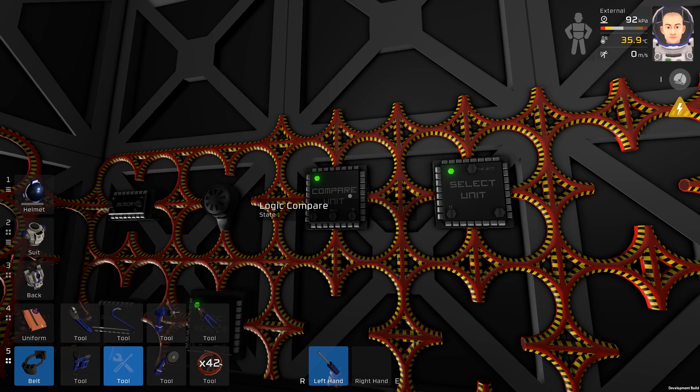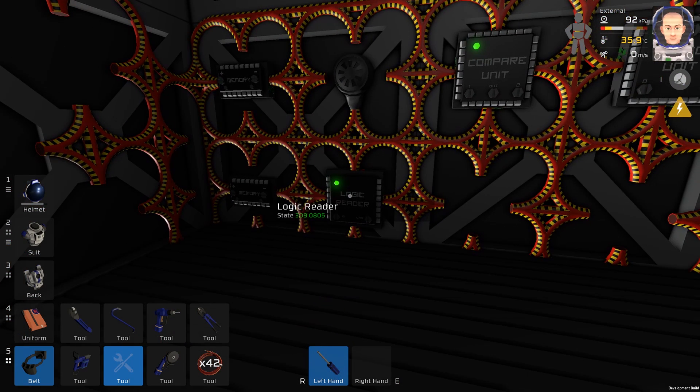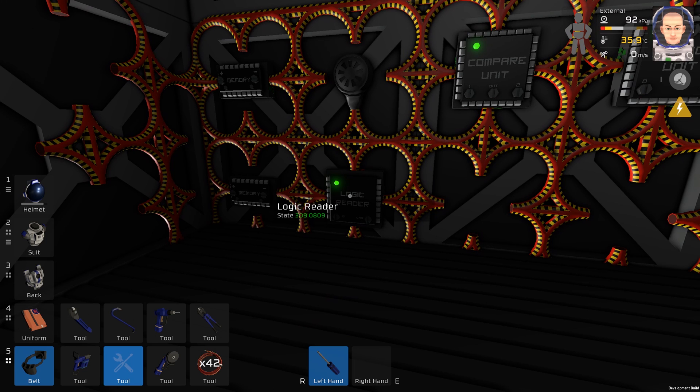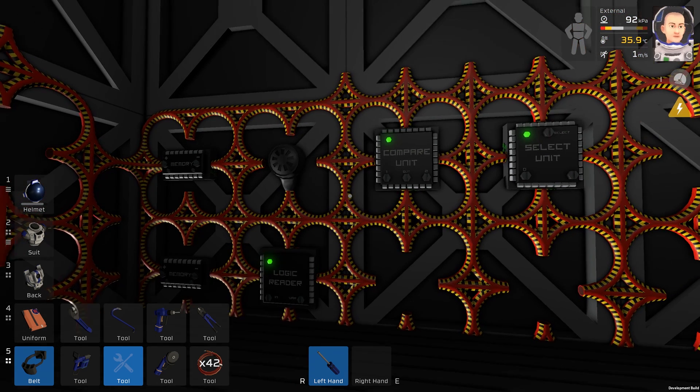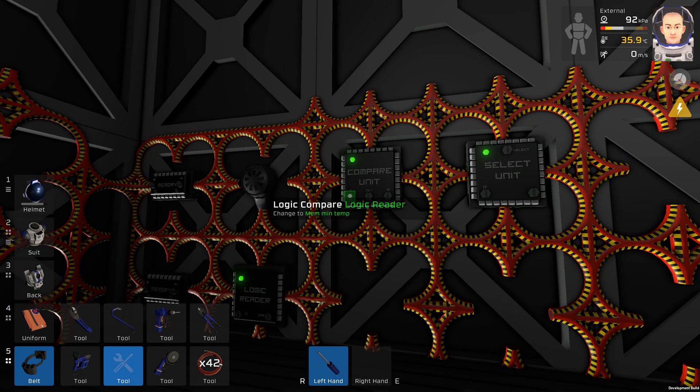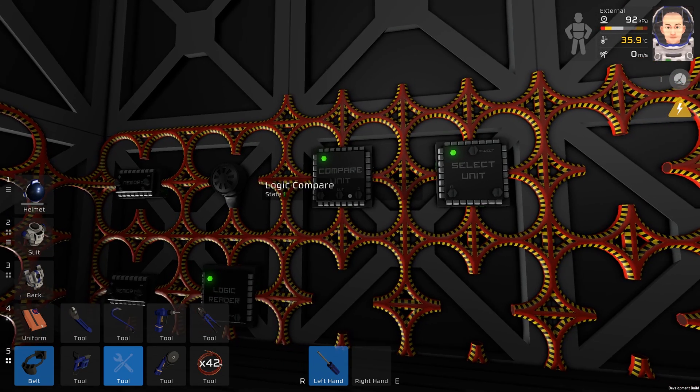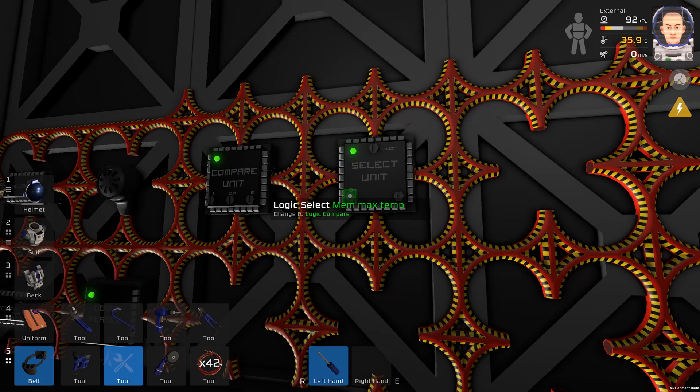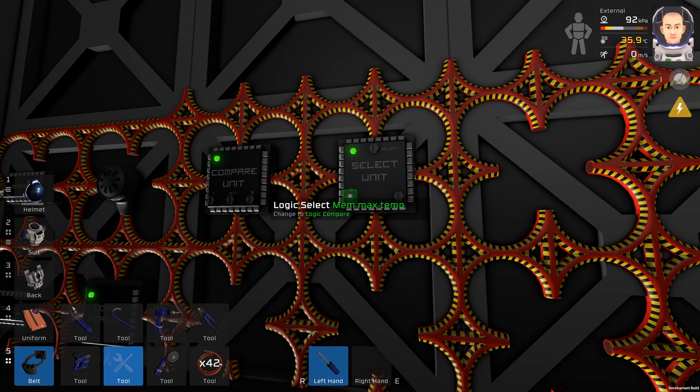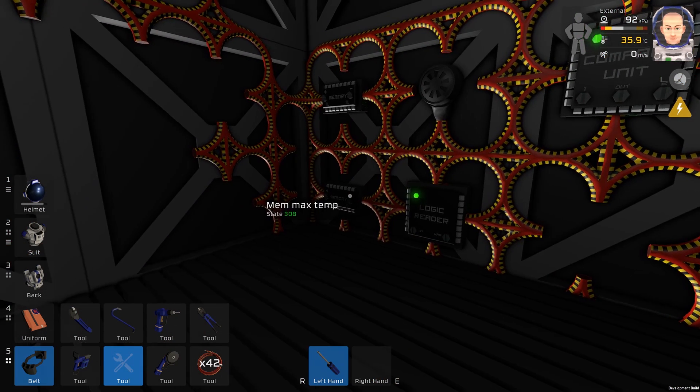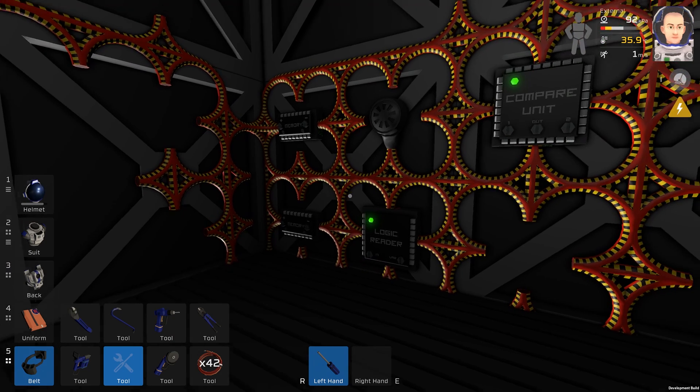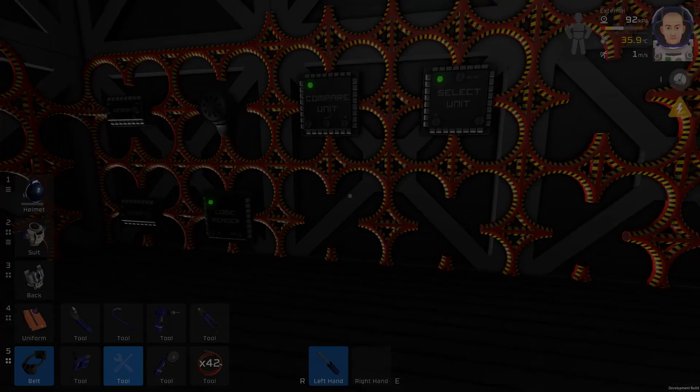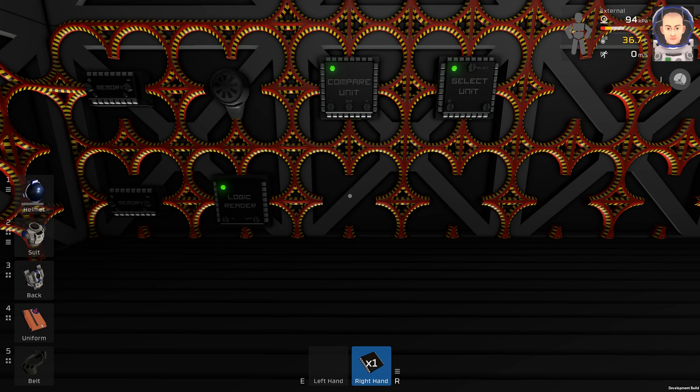So we can see what is happening right now. The logic reader says 309 kelvins, which is greater than the logic select, which is our memory max, and that's 308 kelvins. We will need one more logic circuit.